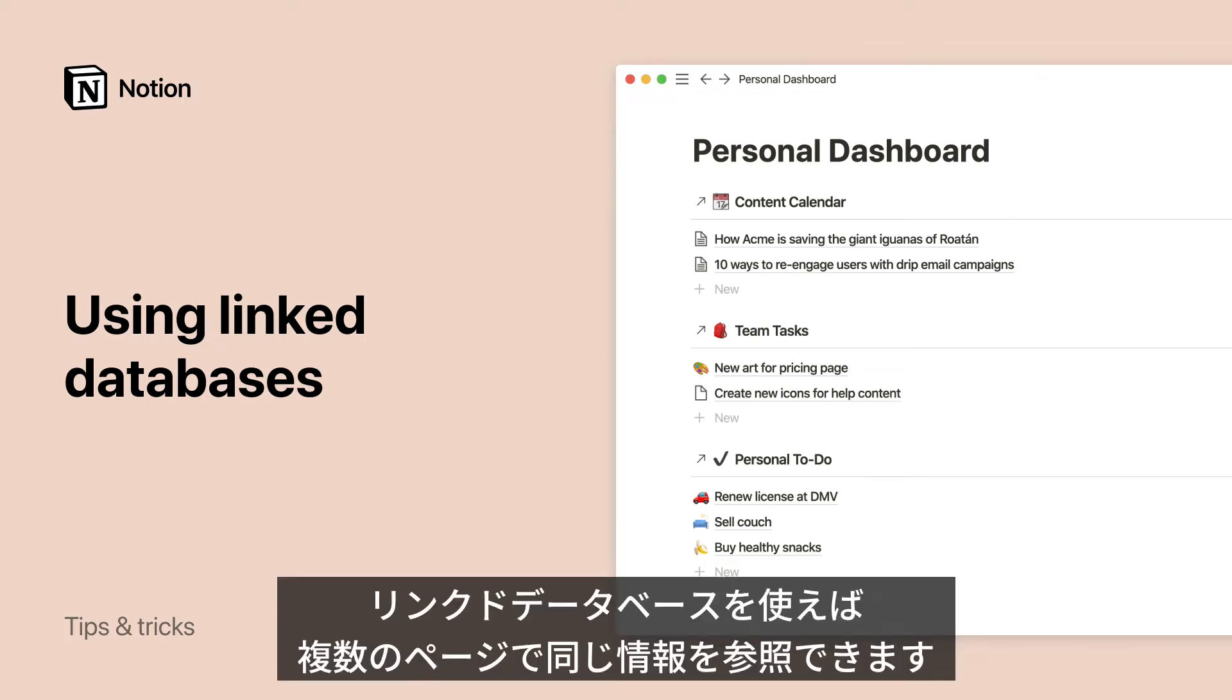Looking for a way to include the same content across multiple pages? Let me show you how, with linked databases.